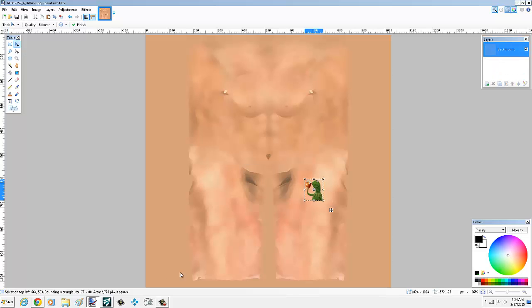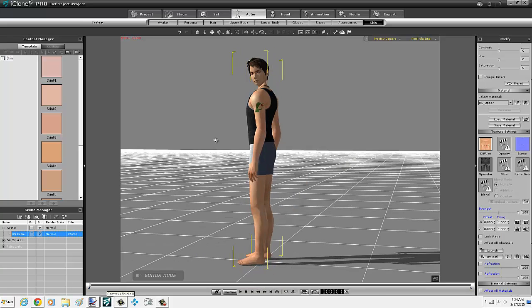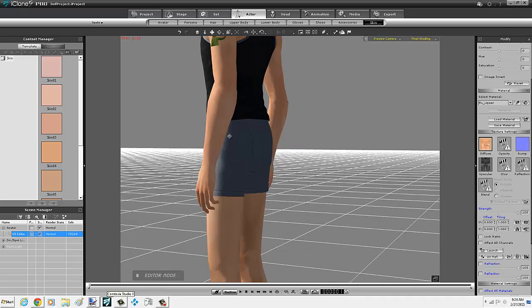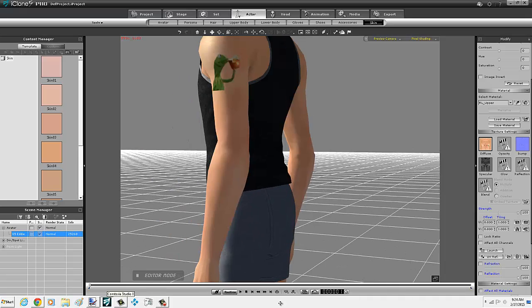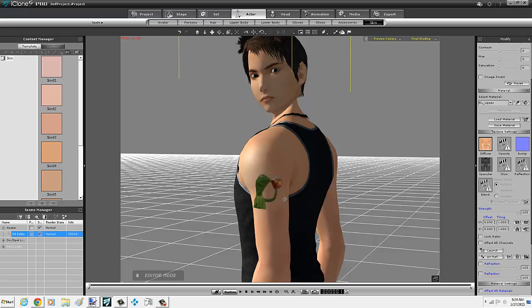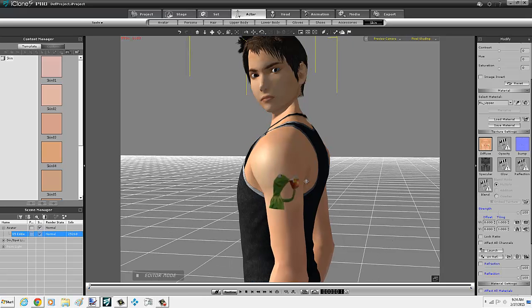There it is. Ha-ha. He now has a Kermit the Frog tattoo when he's drinking tea. So this is a little quick video. I hope you enjoyed it. Let me know if it helped you. And yeah, thanks for watching.